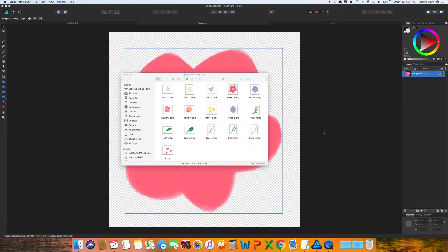Welcome back. In today's video, I'm going to go through how to make a pattern using clipart.